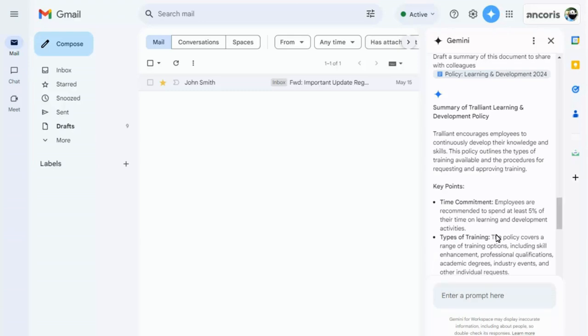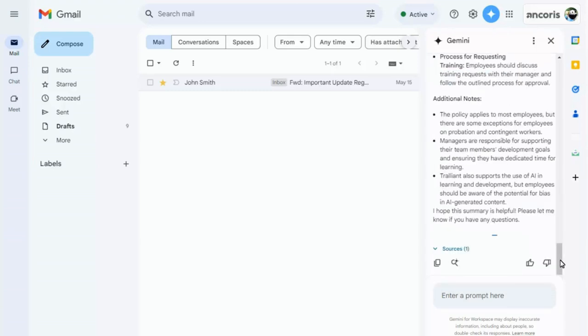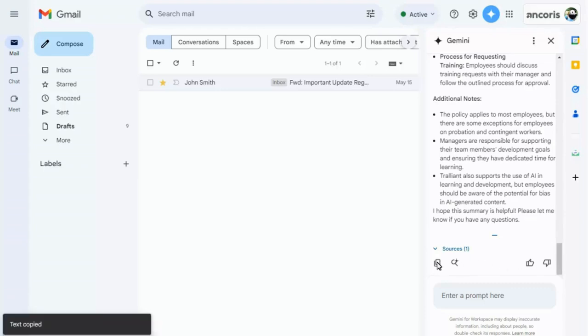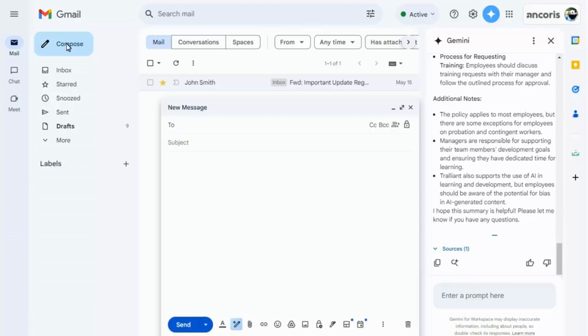If you scroll down the side panel, you'll see a button to copy the generated text, which you can then paste into an email or any other location, using Ctrl or Cmd-V.